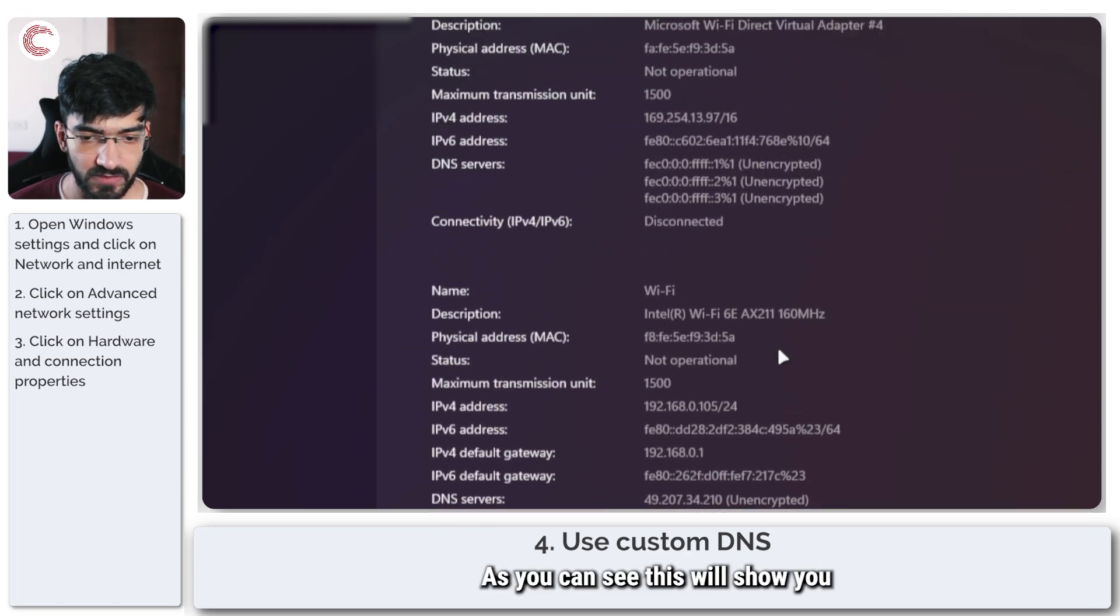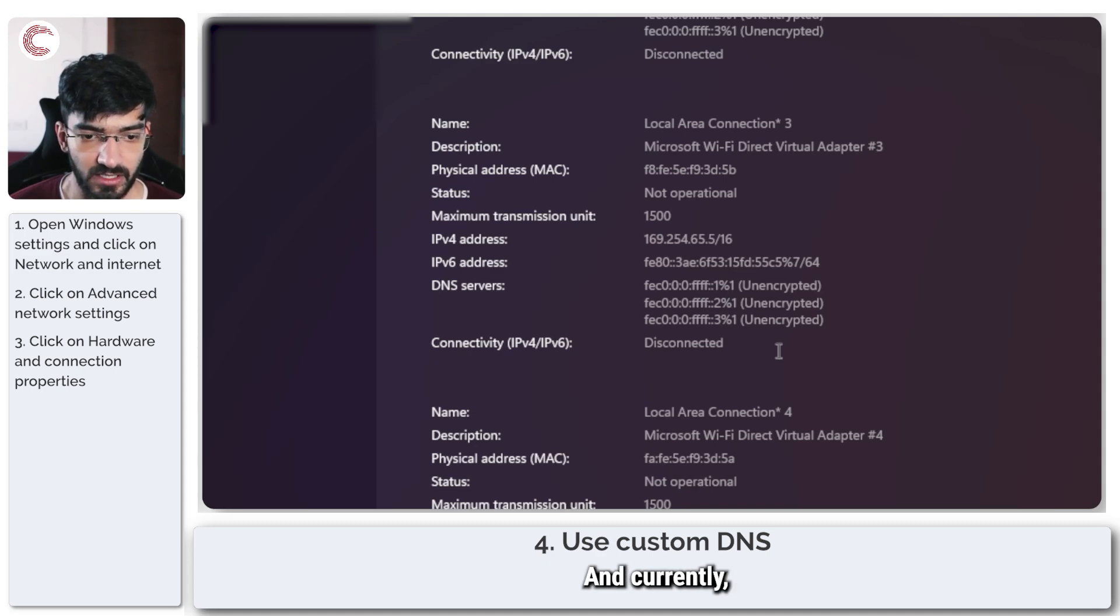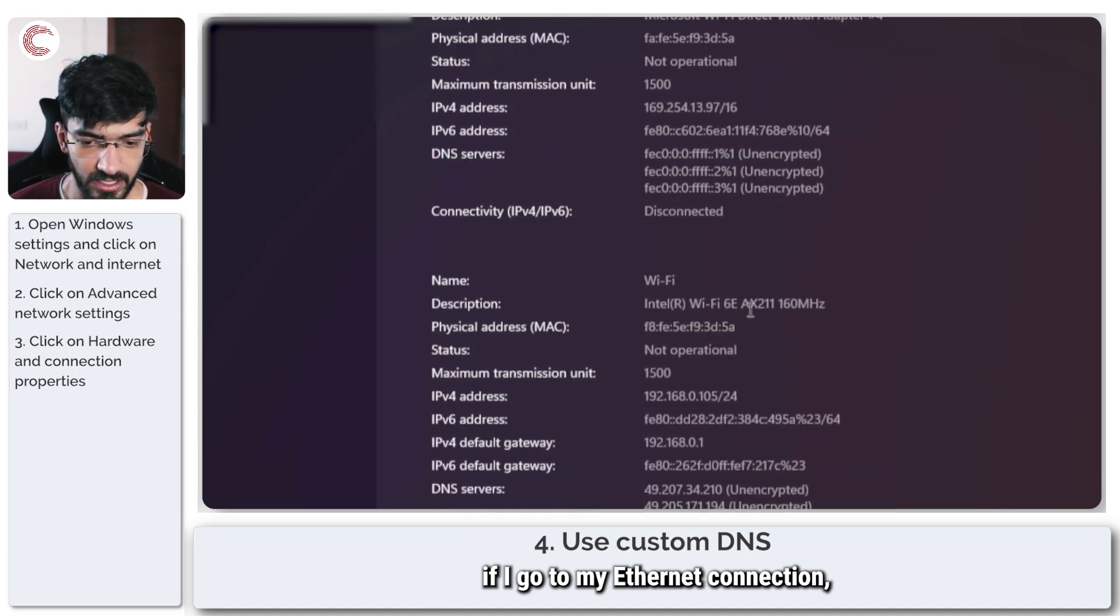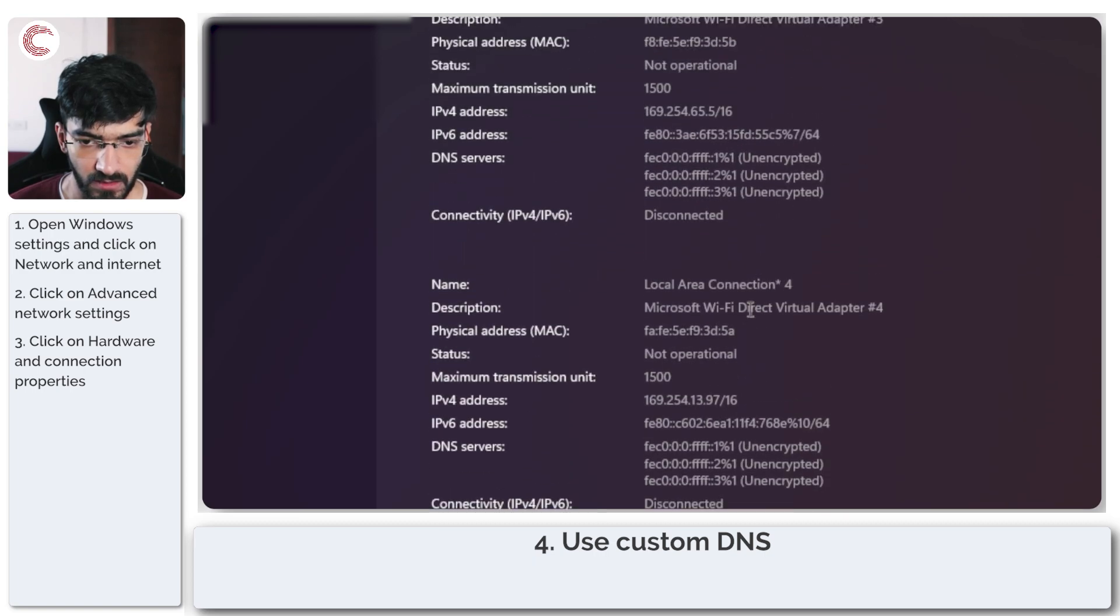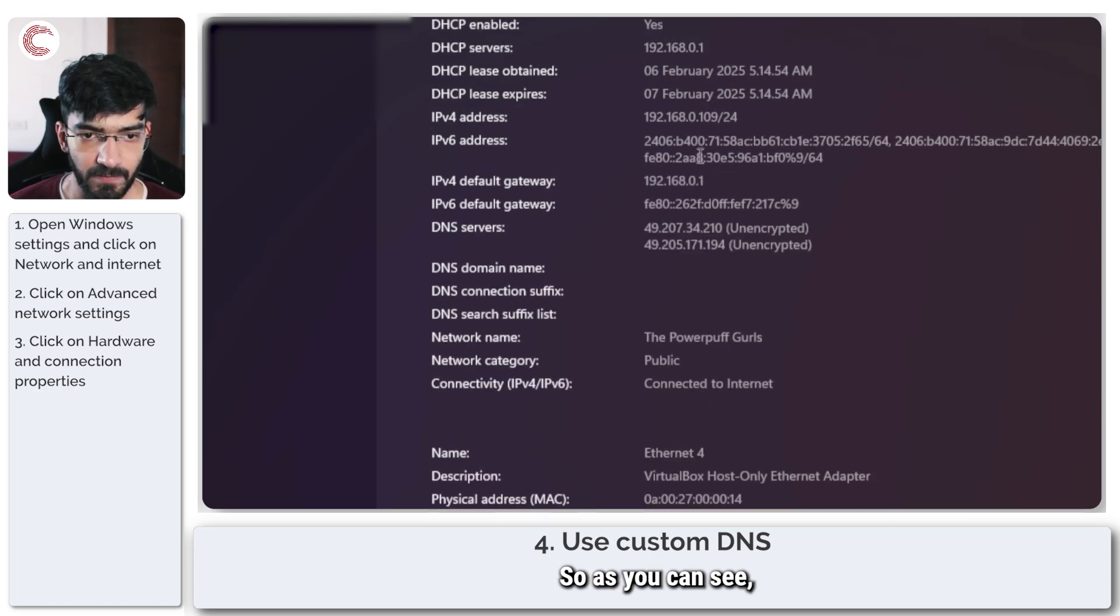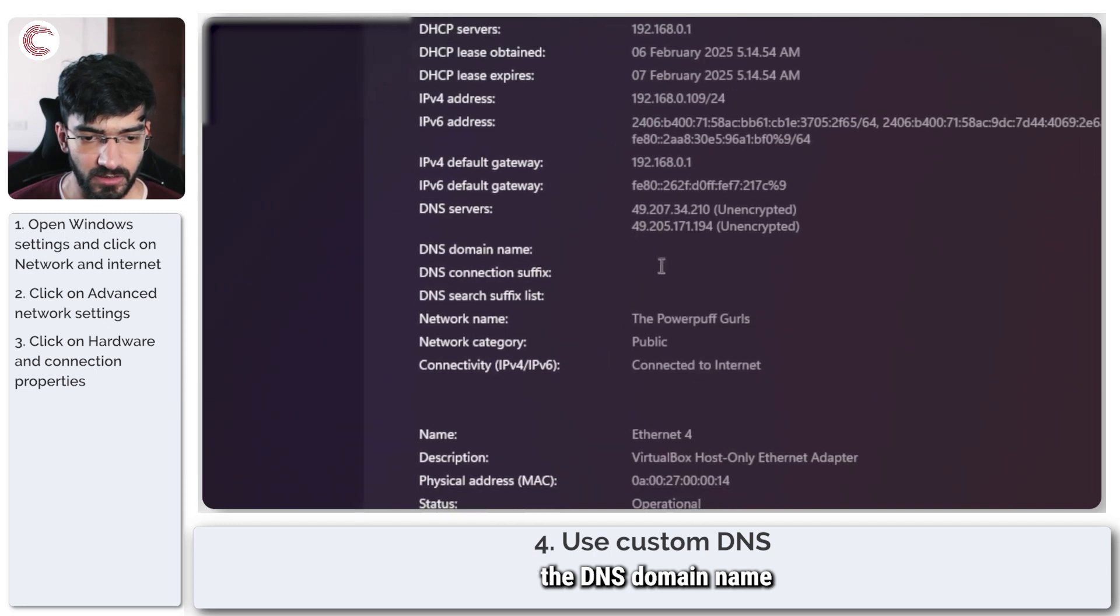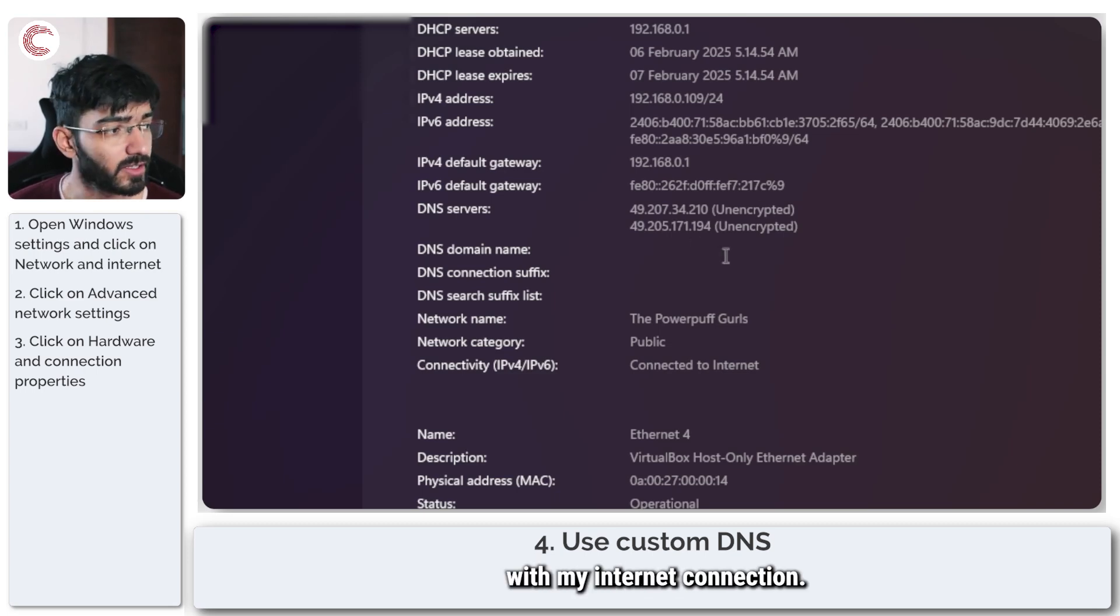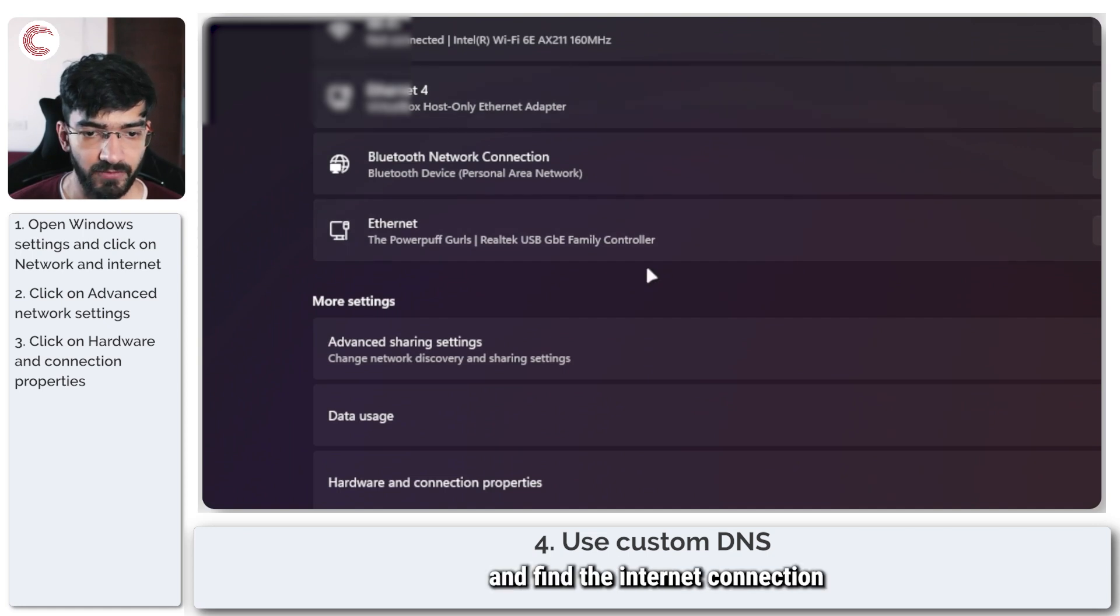As you can see this will show you an entire list of everything that your internet connection uses. Currently if I go to my ethernet connection which is the one that I'm using, the DNS domain name connections and these things are missing and this is just using the default DNS servers that come with my internet connection.